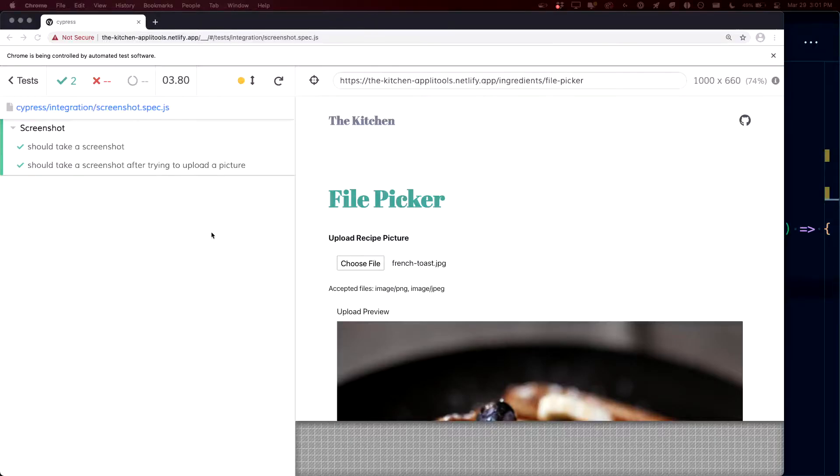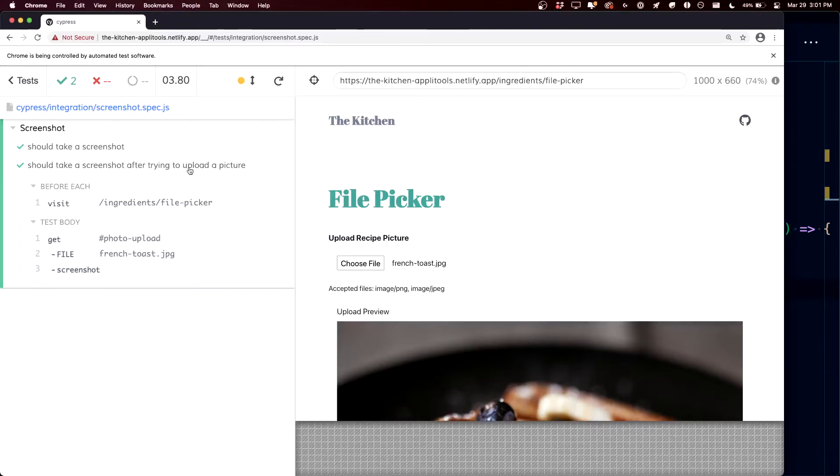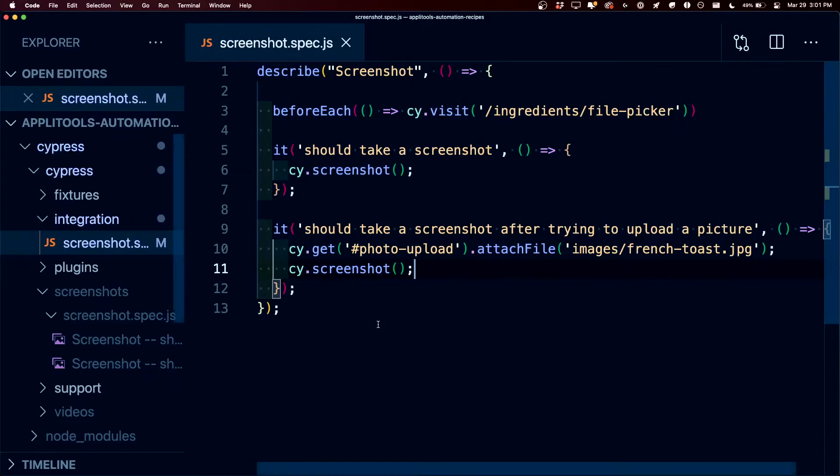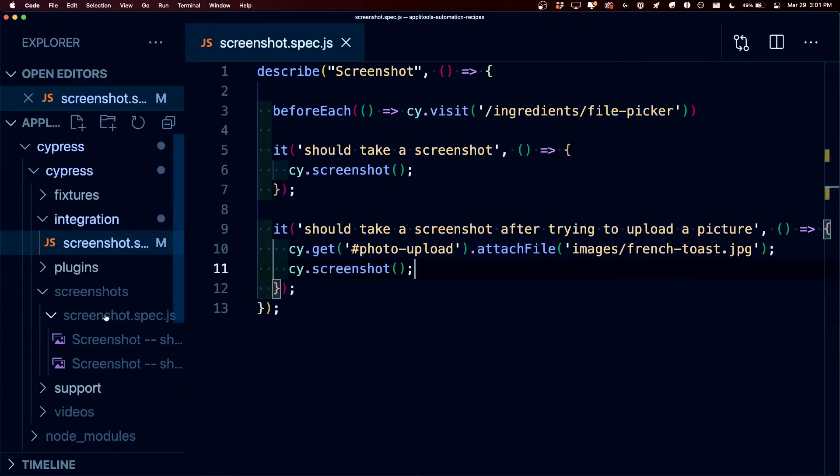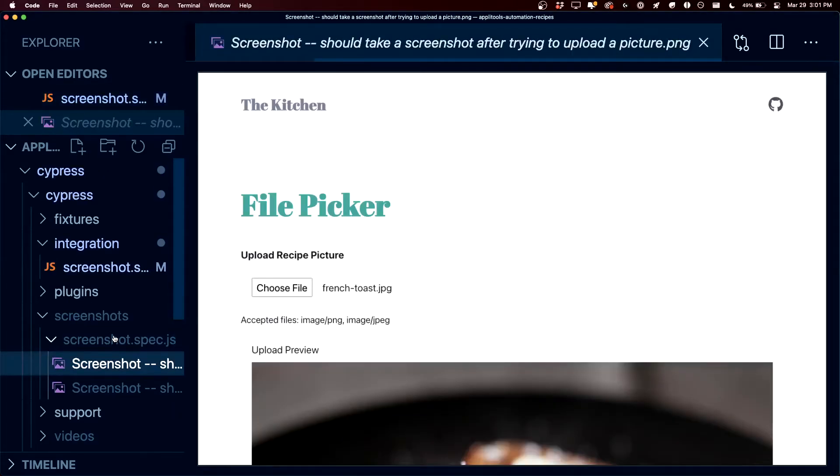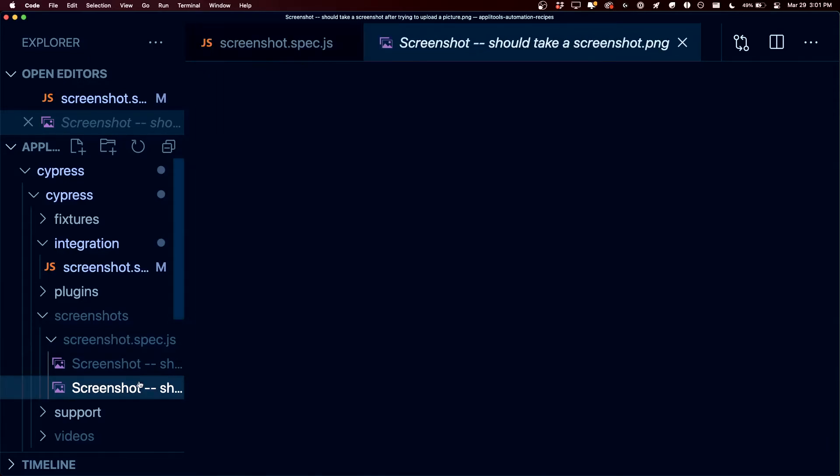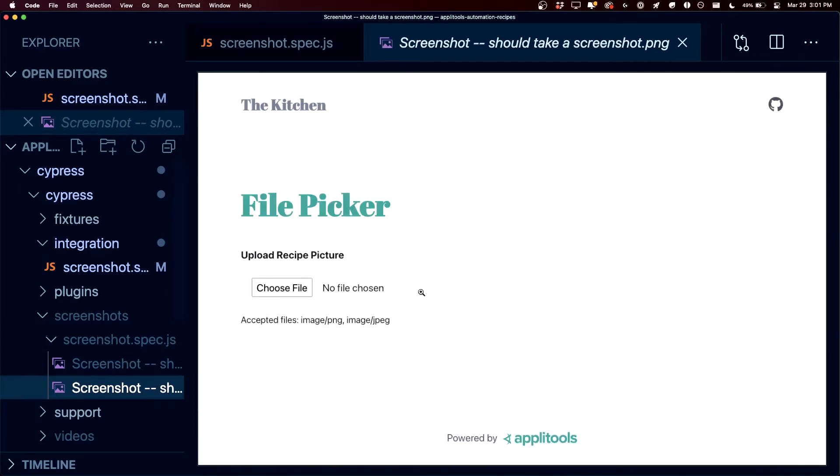And now again, we can see inside of our test that it went through and it actually took a screenshot. And if we look back inside of our code underneath our screenshots directory, we can see that we have now two images, where one is an image of it actually uploading our photo and another one, which was our original, which doesn't do anything except take that screenshot.